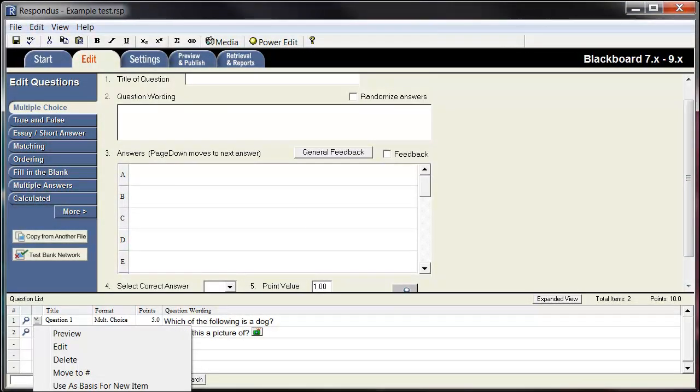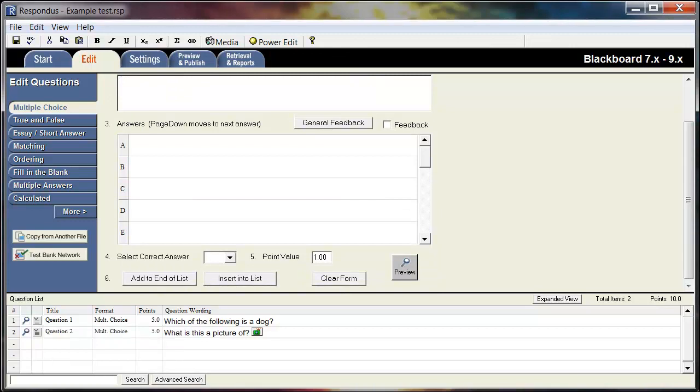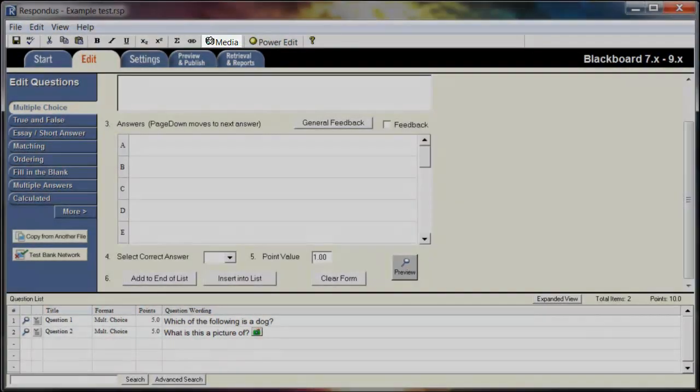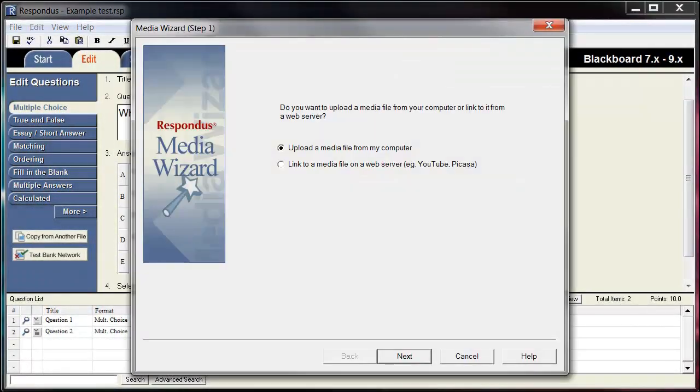There may be situations where you need to insert media into your questions. Fortunately, this is very easy to do with Respondus. Position the cursor where you want to insert the media and select the Media icon on the Edit toolbar. The Media Wizard will open. Follow the simple instructions in the wizard to easily add images, audio, or video to your exam.